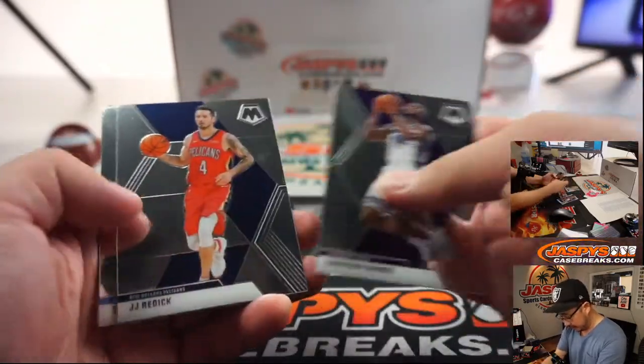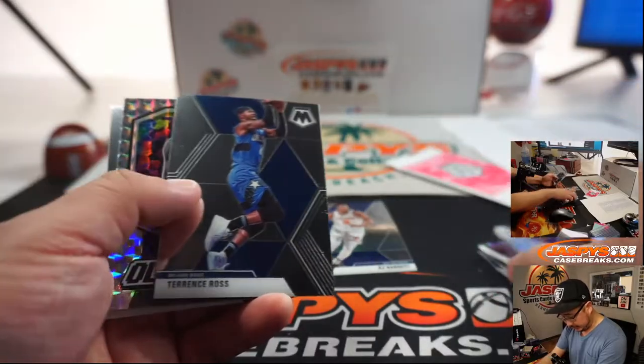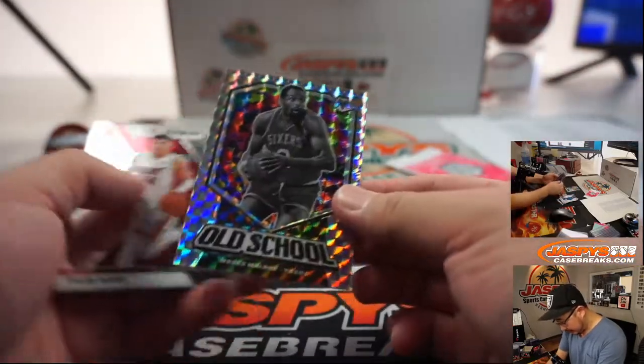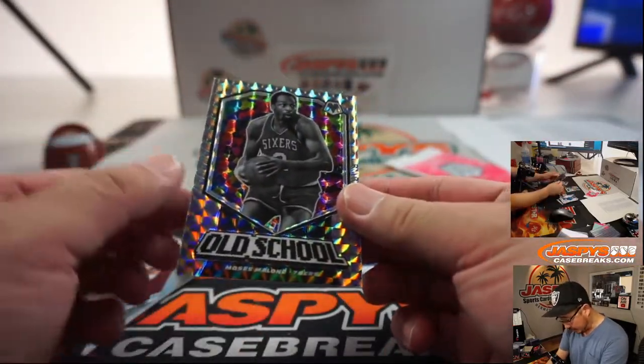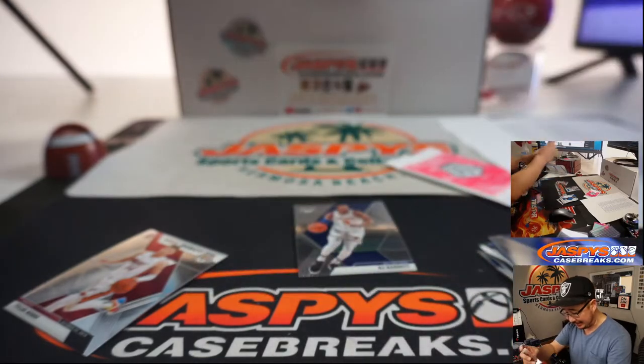All right, got an R.J. Barrett rookie card and wow, that's nice, a Moses Malone stained glass.